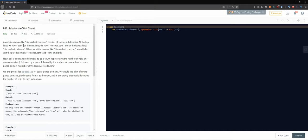A website domain like discuss.leetcode.com consists of various subdomains. At the top level we have .com, at the next level we have leetcode.com, and at the lowest level we have discuss.leetcode.com. When we visit a domain like discuss.leetcode.com we also visit the parent domains implicitly. A count paired domain represents the number of visits followed by a space and the address — for example, 9001 discuss.leetcode.com.